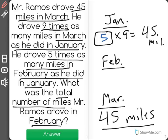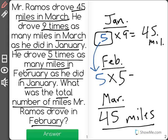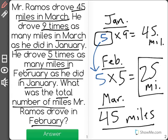It says in February he drove 5 times as many miles as he did in January. So we're going to take the 5 from January, multiply it by 5 again, and find out that in February he drove 25 miles. 25 is your correct answer.